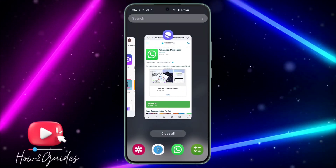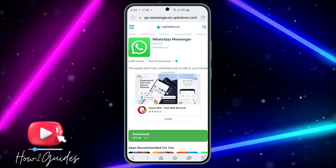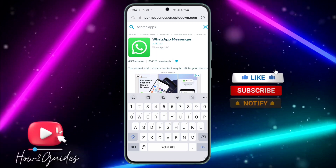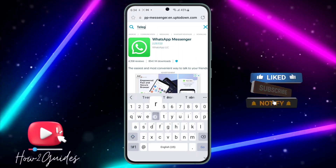You can also search for any app you want from this website. For example, let's search for Telegram.